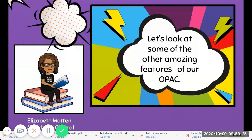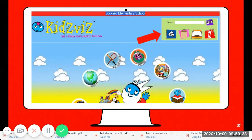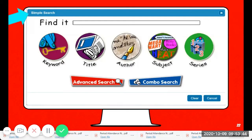Let's look at some of the other amazing features of our OPAC. Look at the top right search button — you see googly eyes, the bag, the book, and the lighthouse. If you press googly eyes, that's a simple search. You can search by keyword, title, author, subject, or series, and you can also do an advanced or combo search. When you're finished with your search, you can press Clear; if you didn't do it the way you wanted, press Cancel; and if you want to get out of it, press the X.